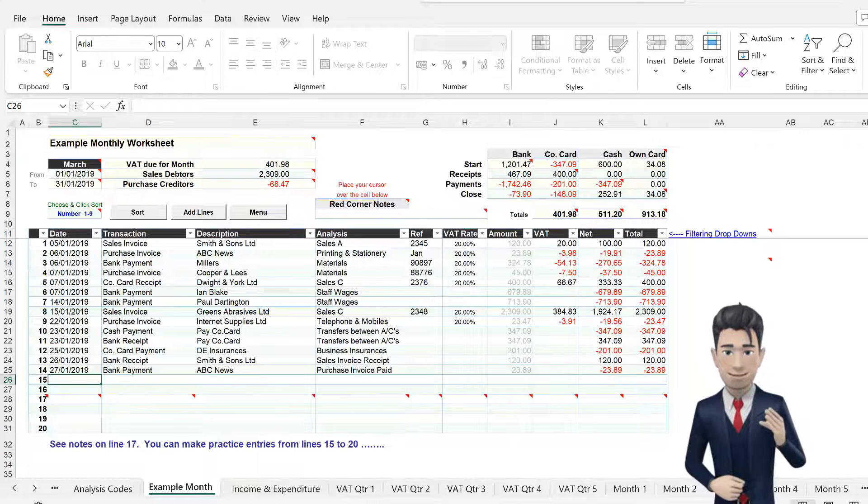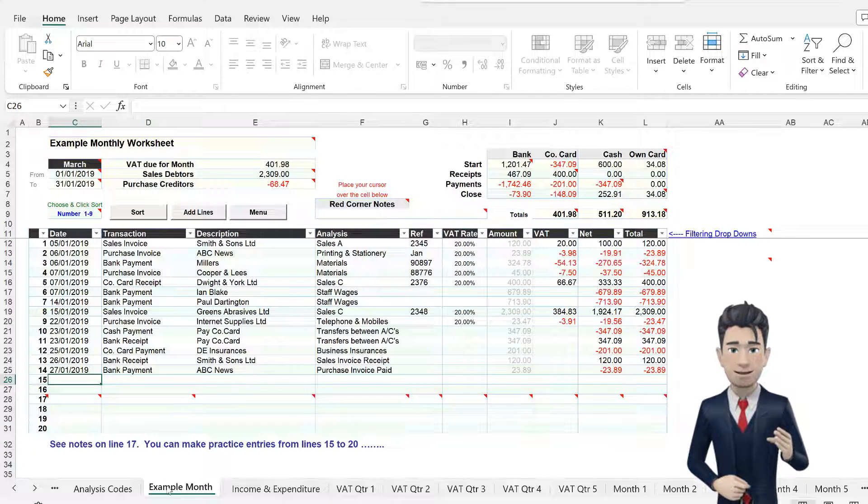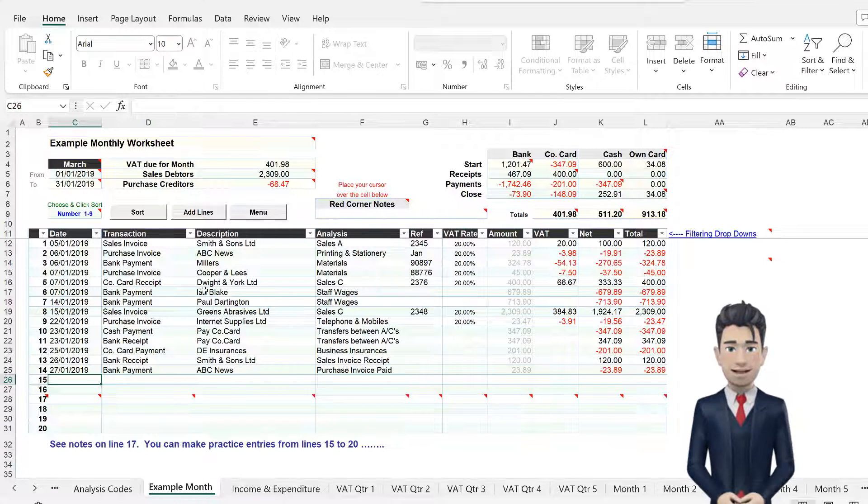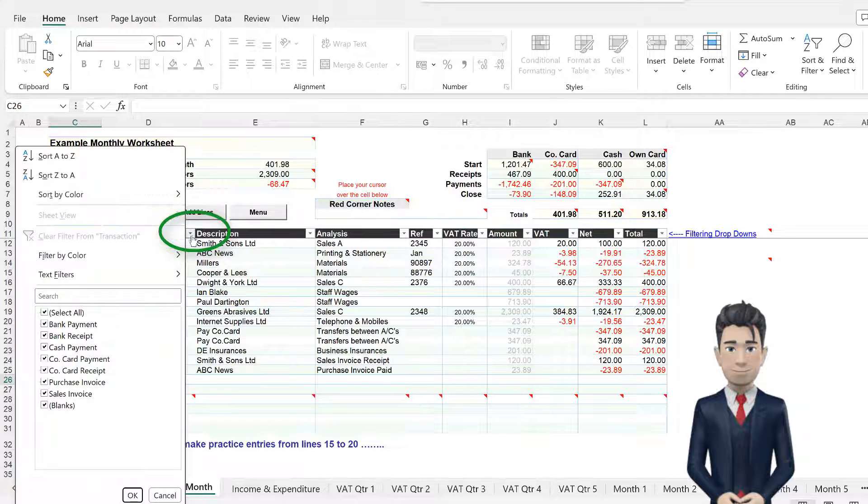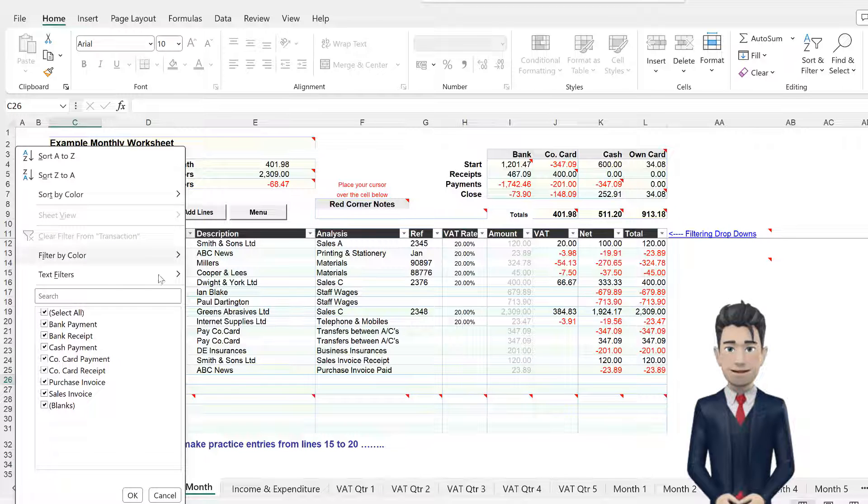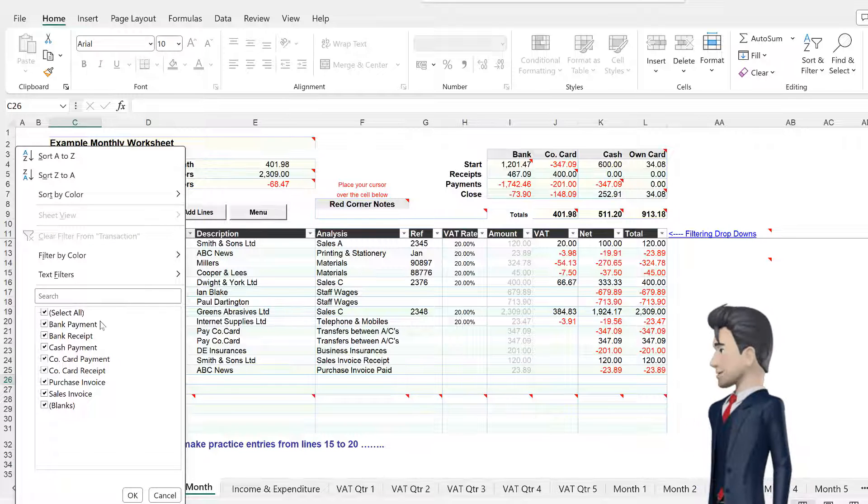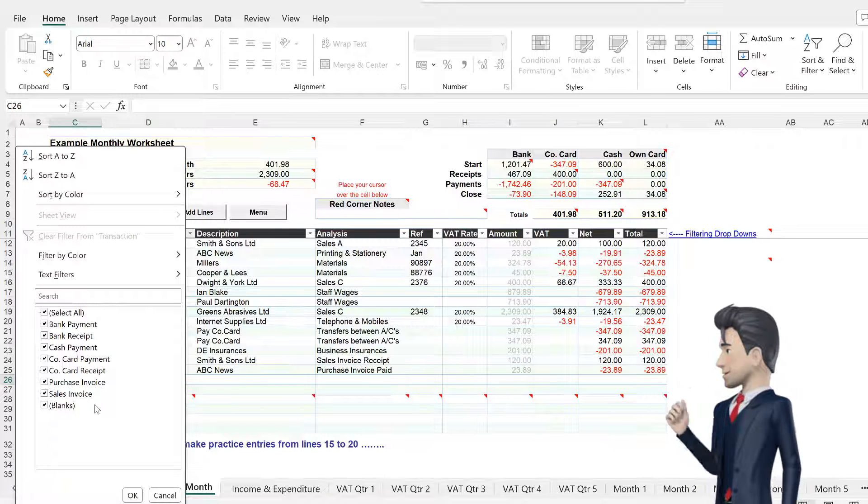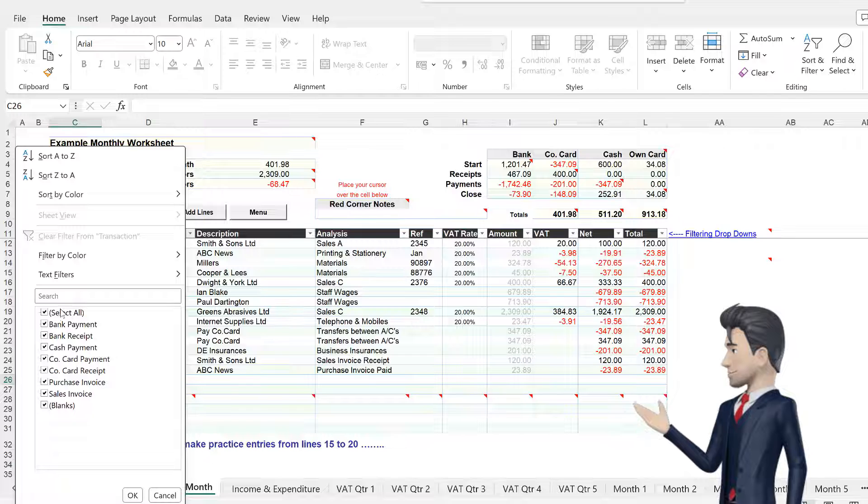Select the drop-down box to the right of the transaction field. This then invites you to drill down by the various transaction types shown.